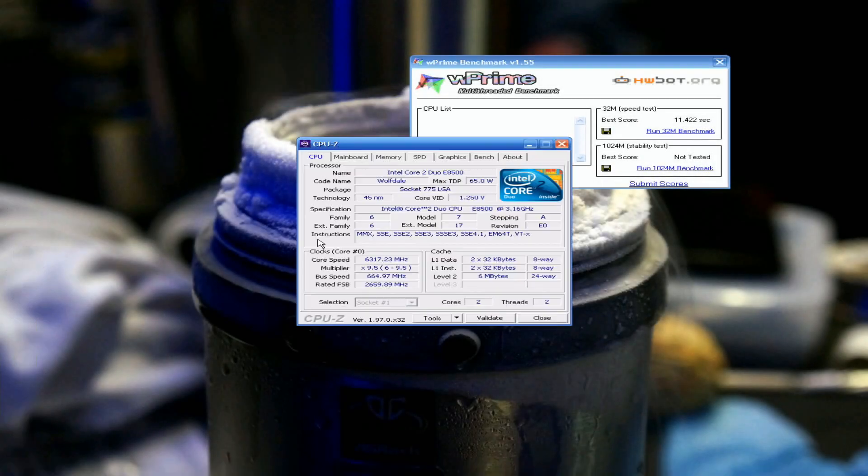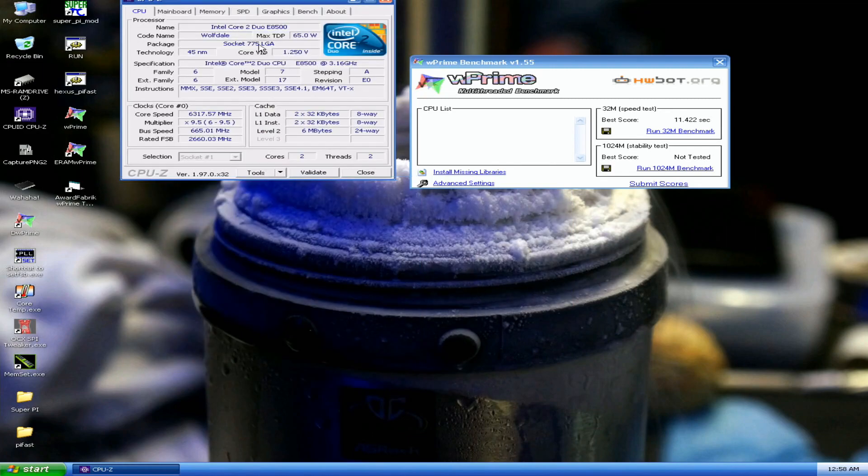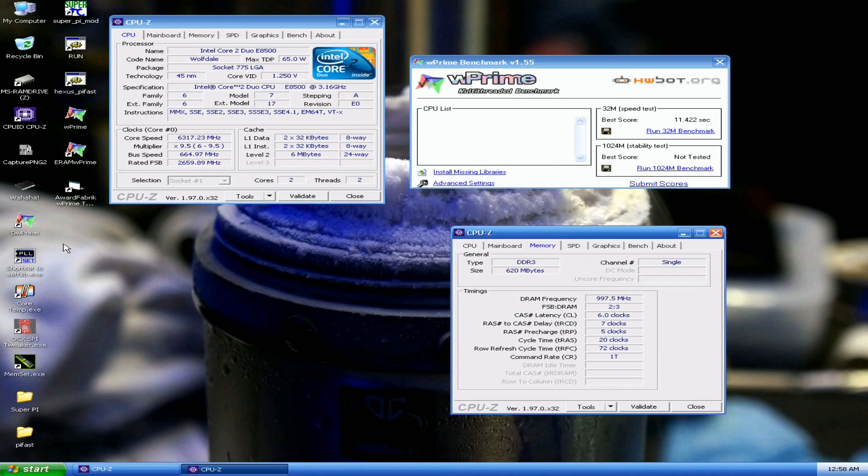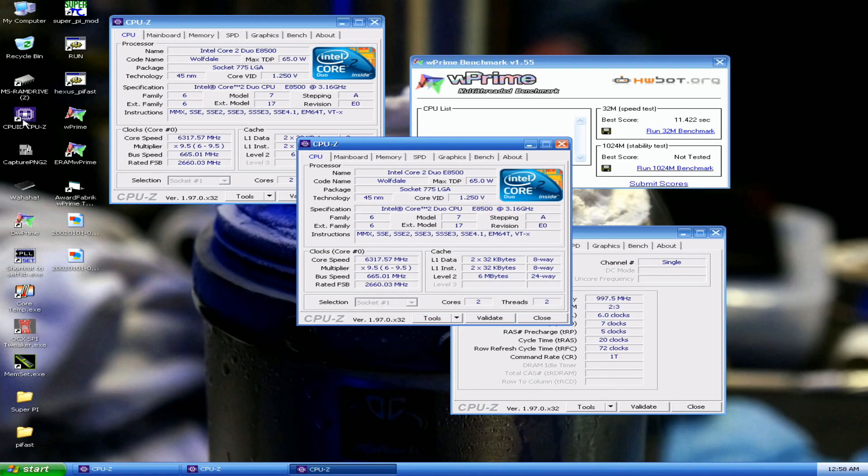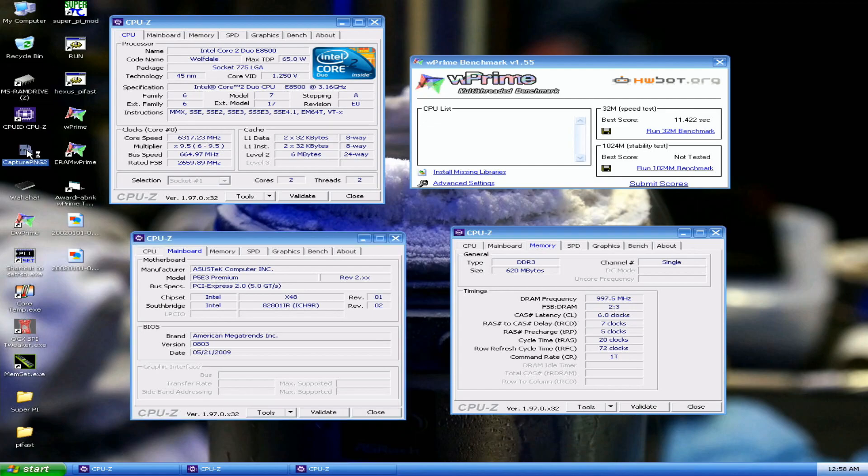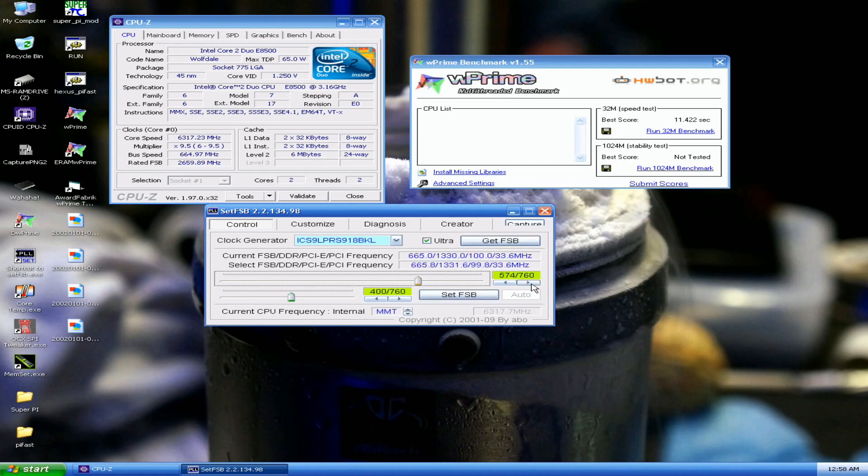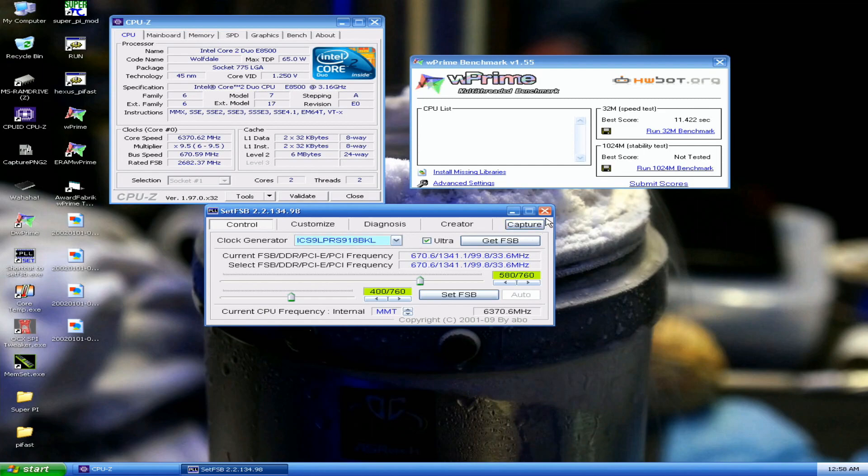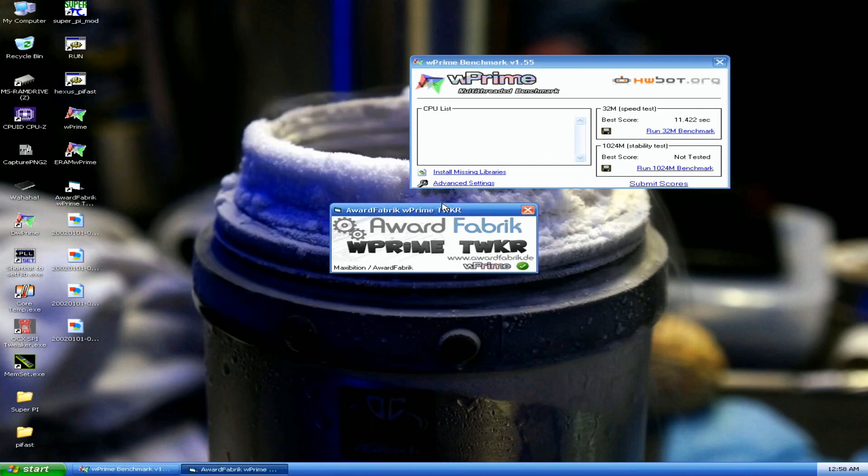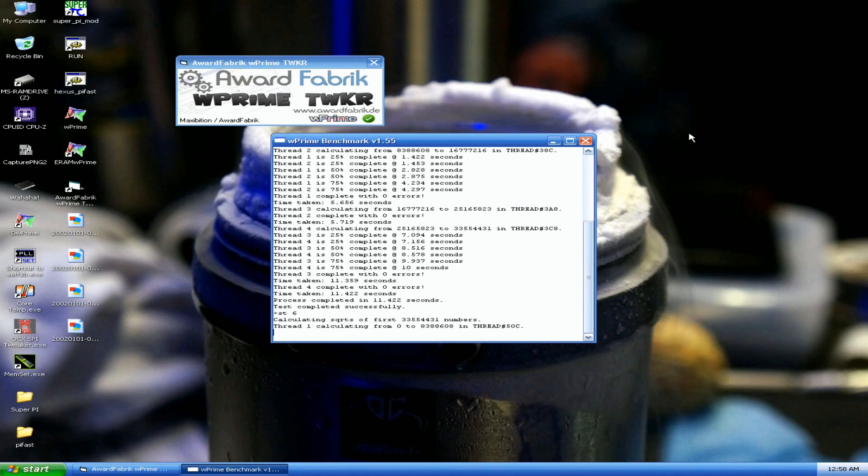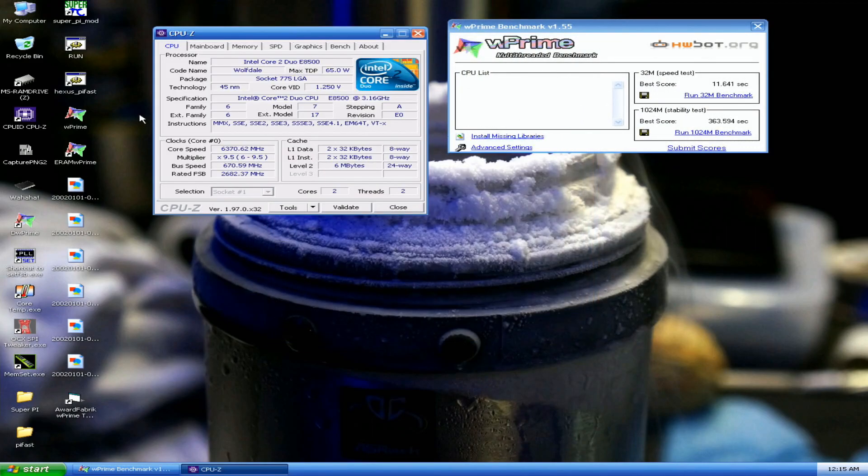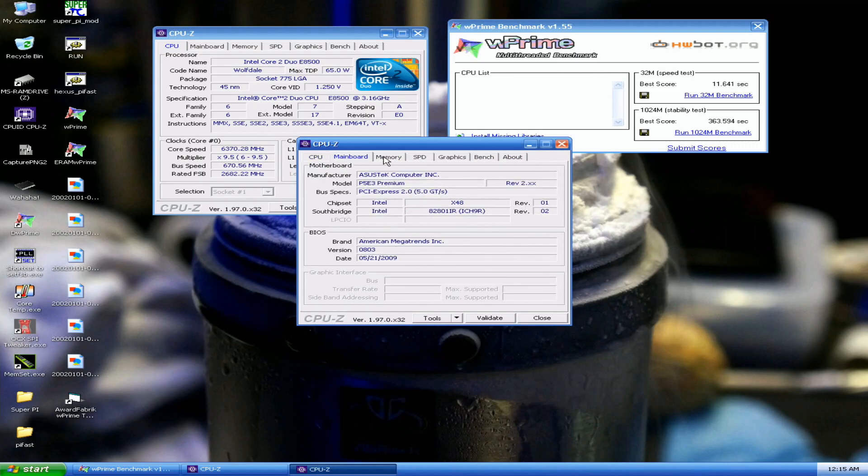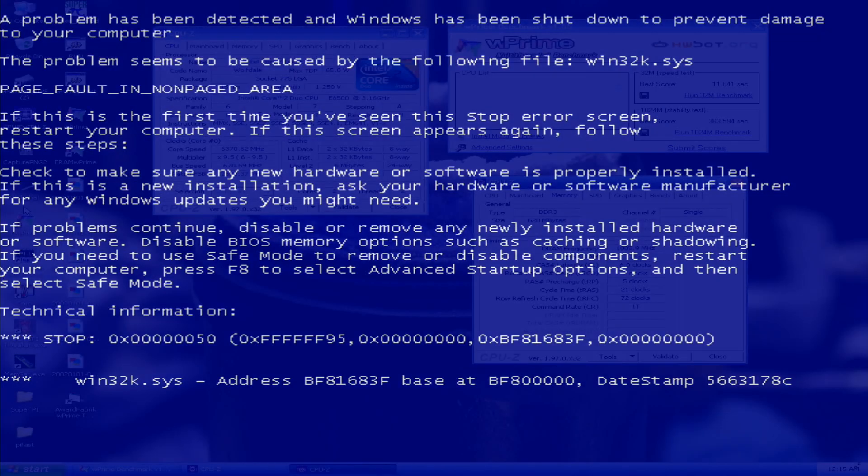Alright, okay. That's the top score in W Prime, so that's the name board, memory, and it crashes for some reason.